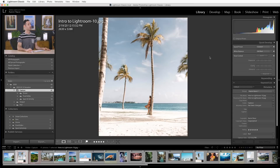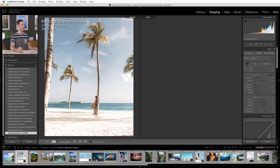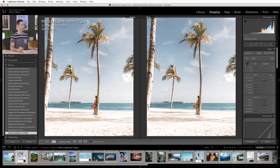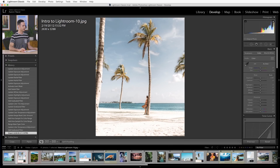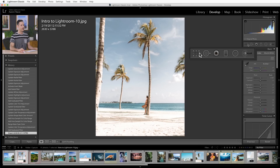To get to our local editing tools, we want to go to our develop module. Let's click on develop right up here at the very top. We're not going to look at our before and after for now — let's just click on our single image view. And we're going to be working with these tools right up here at the very top.